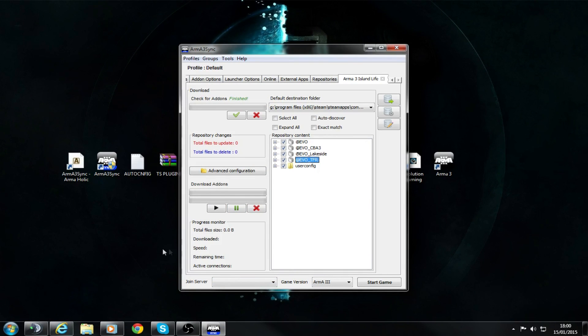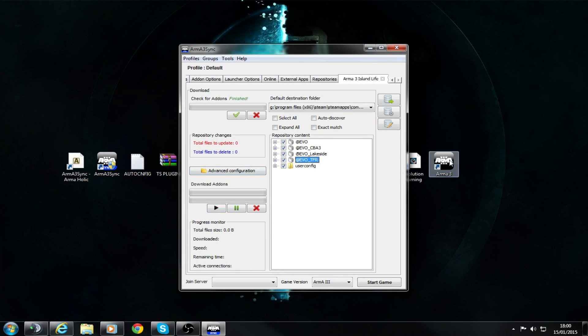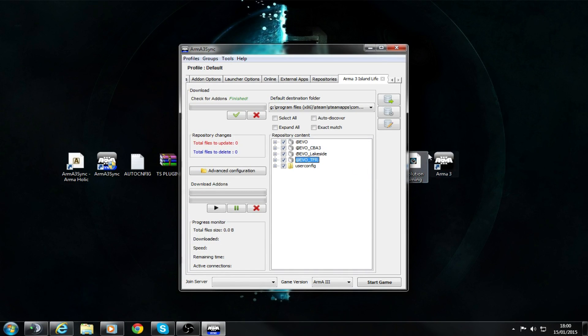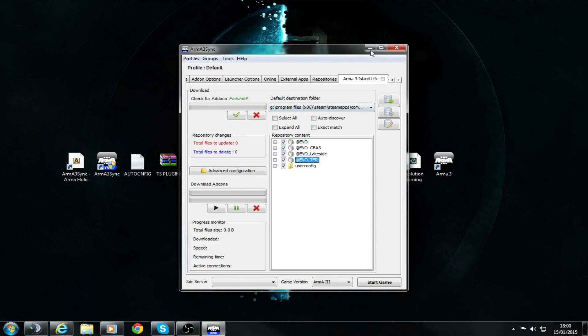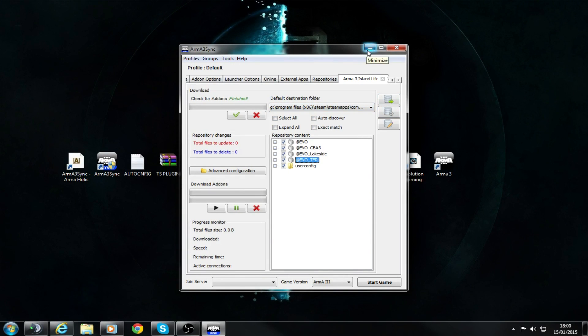Once you've done that, it will install all those files into your Arma 3. When you launch Arma 3, you'll be able to go into your Expansions settings and enable all of these. You want to enable every single one that you've got except for EPOCH if you have it.